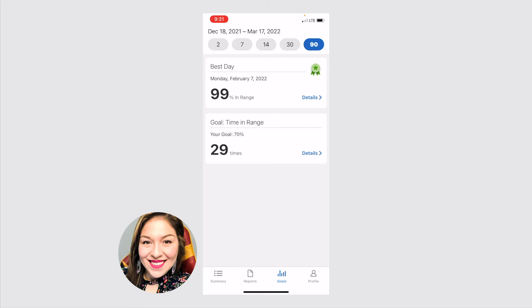You can look at your goals. This is really fun to look at, because it'll show you what your best day was. So for me, my best day was February 7, where I was in range within 70 and 180 99% of the time, which is amazing. So that was my best day.